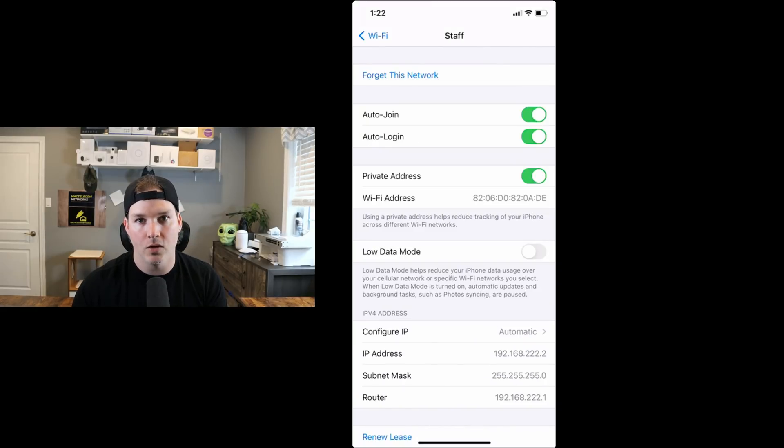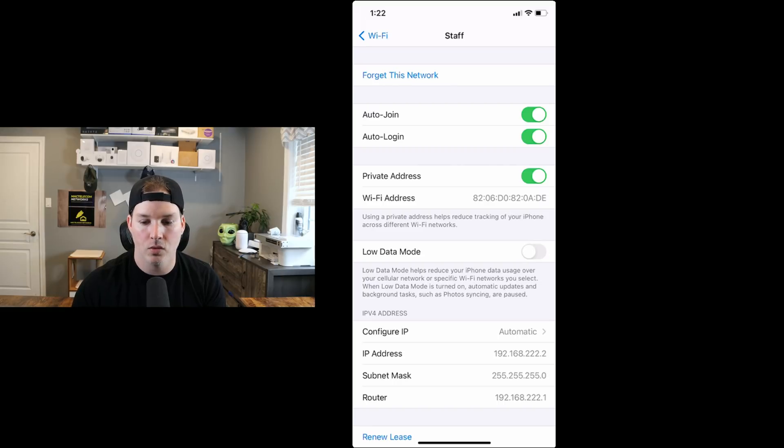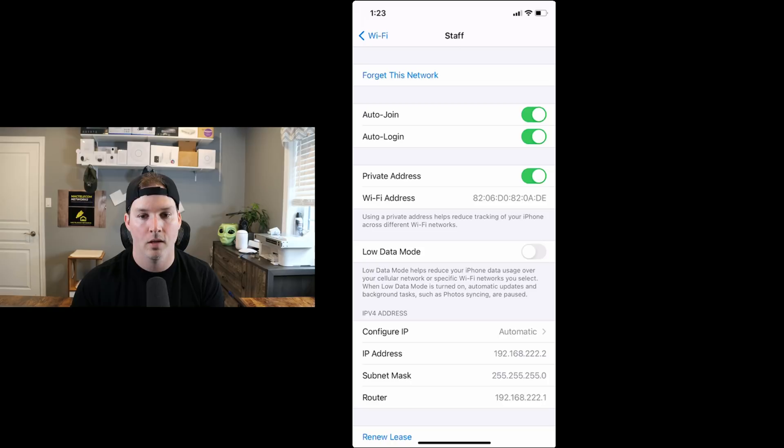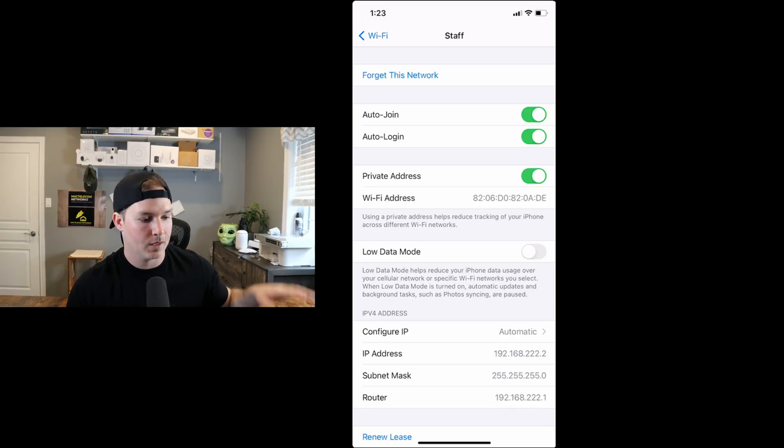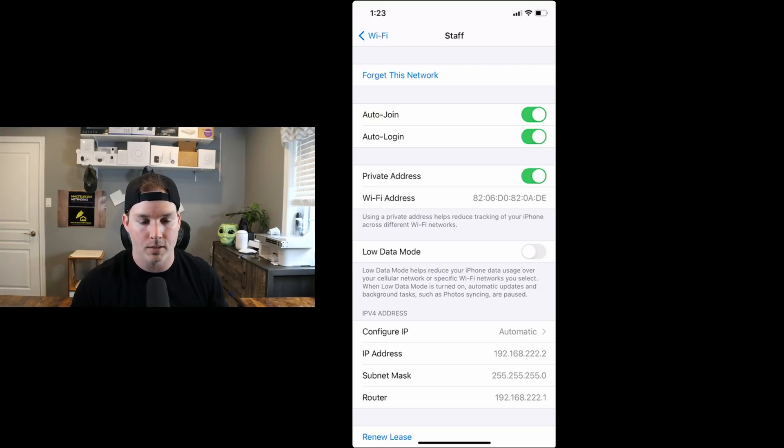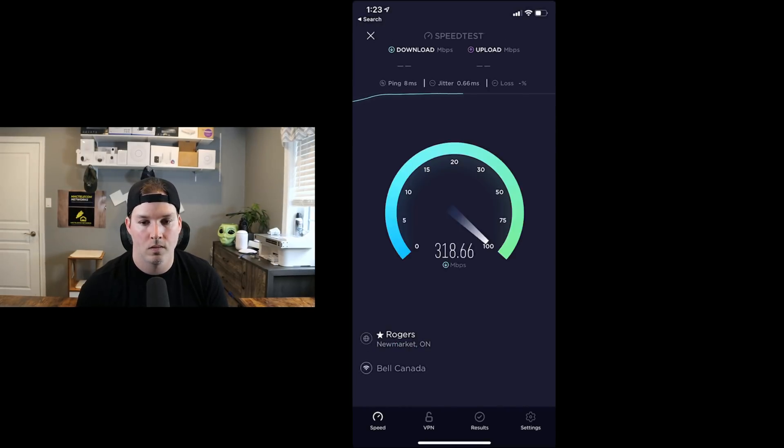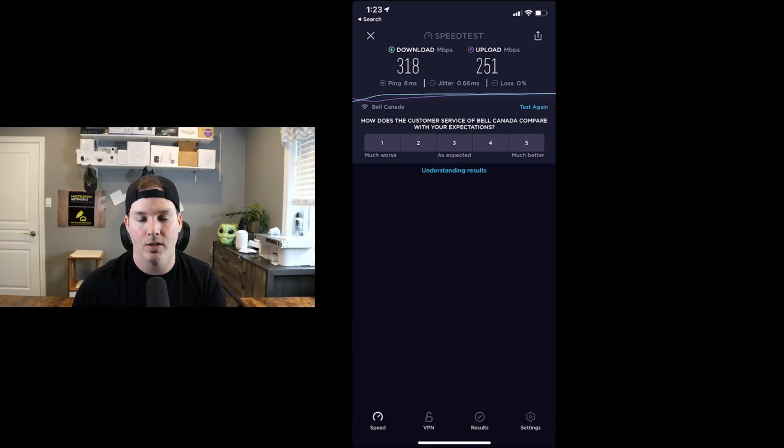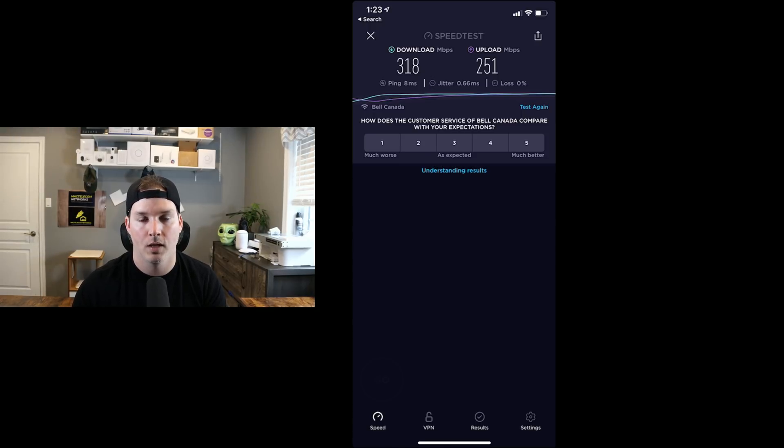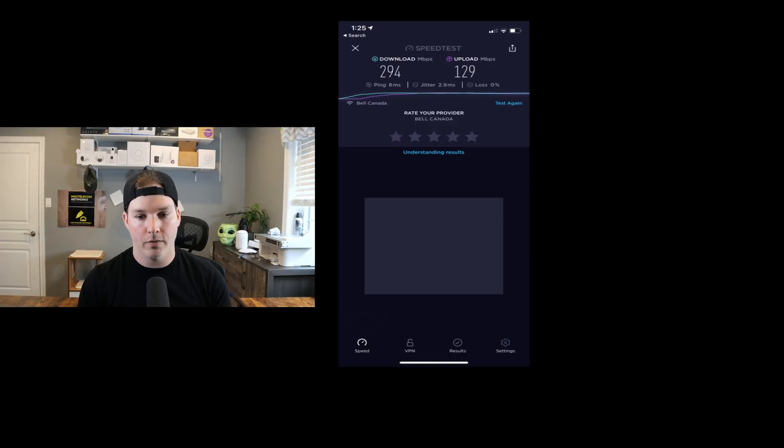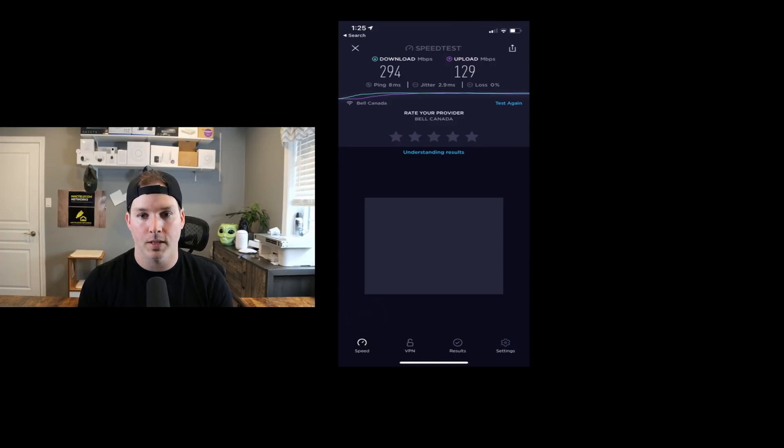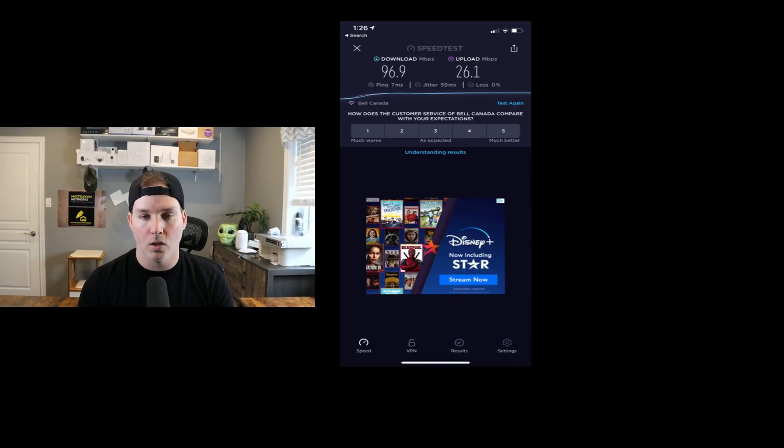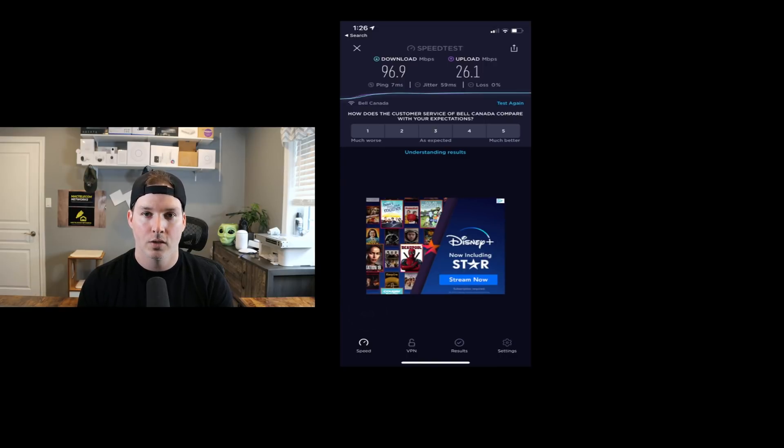Now I'm connected to that new staff network that we created, and you can see the IP address that I'm getting is 192.168.222.2. With the subnet mask of slash 24, and then an IP of the router of 192.168.222.1. Let's go ahead and do a speed test. The access point is sitting right beside me. I'll do another speed test down in my main floor, and then one in the basement. And right beside the access point, we're getting 319 megabits per second down and 251 up. My connection is 1 gig by 1 gig. I'm going to go downstairs, do a speed test from the main floor, and one from the basement. So here was the speed capture from my main floor, which is one floor away from the access point. And we're getting 294 megabits per second down and 129 up. Let's go ahead and check the basement. In the basement, which is two floors below, we were getting 96.9 down and 26.1 up. So that's pretty good for this access point.